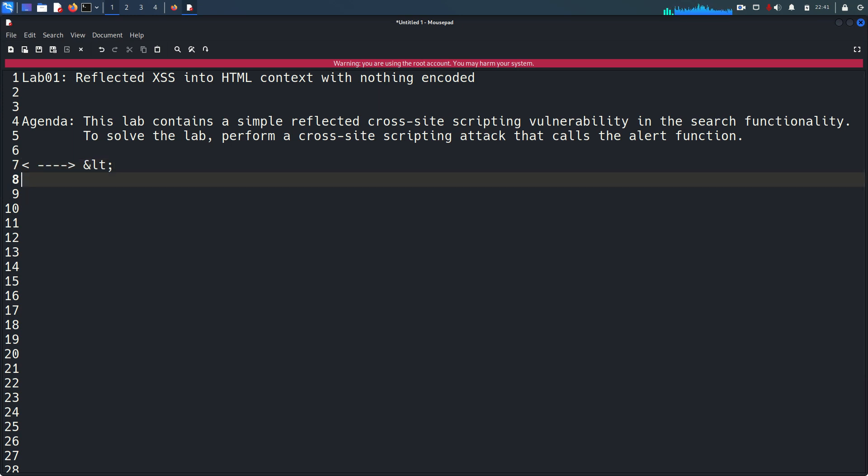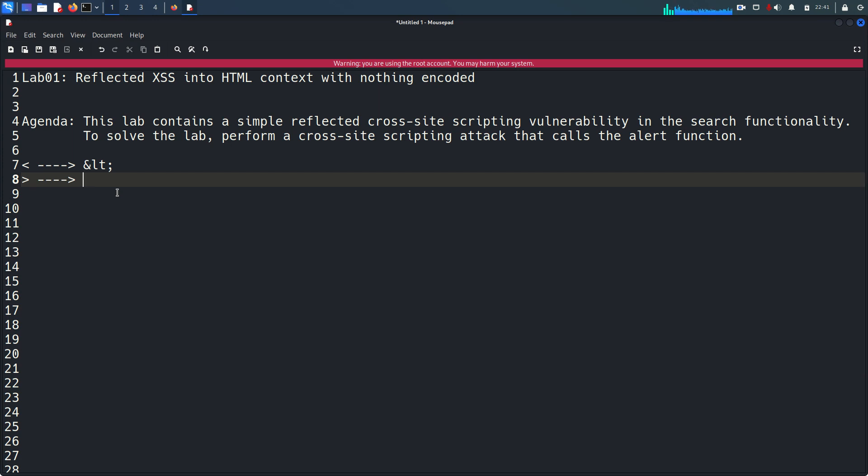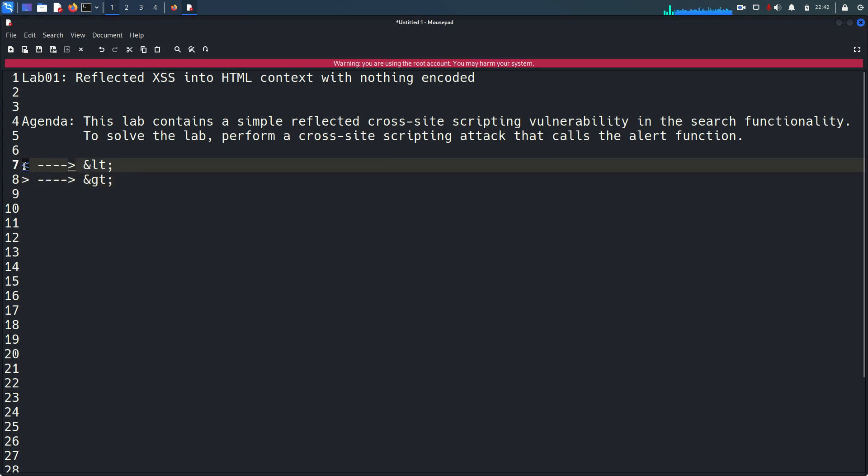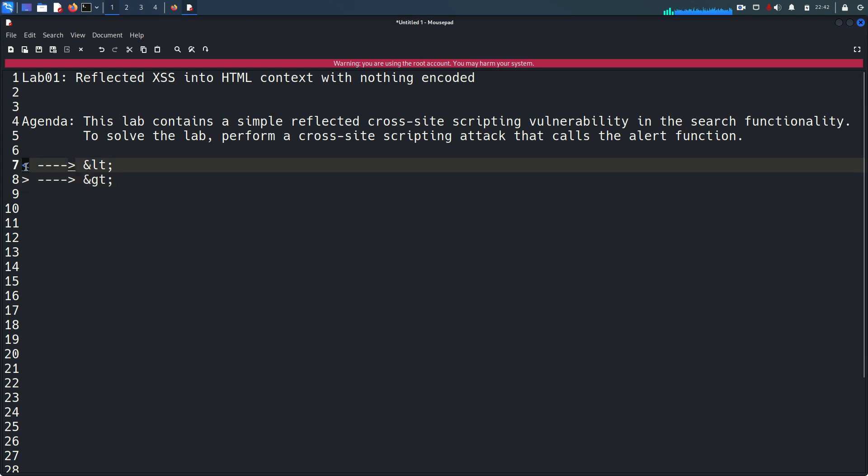You will see this specific character as ampersand less than semicolon. If you put greater than and if output HTML encoding is not there, you will see that greater than sign as it is. But if the output encoding is there or enabled, you will see ampersand greater than and semicolon. This is very important to avoid cross-site scripting.